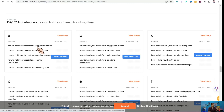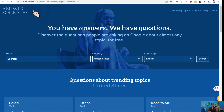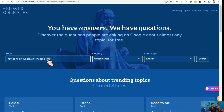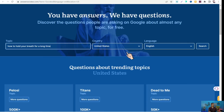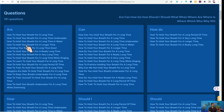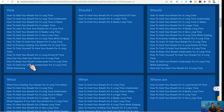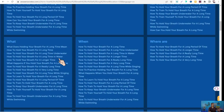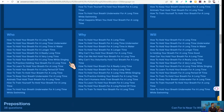The next tool is AnswerSocrates.com — a fantastic tool that works similarly to AnswerThePublic.com. Insert your topic, select your country and language, and click the search button. In just a few seconds, you can find a lot of relevant keywords and ideas for your topic, with different prepositions, comparisons, question marks, and so on.